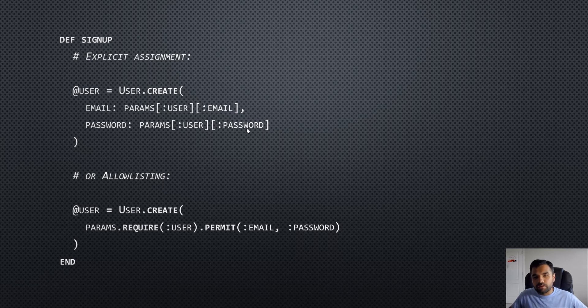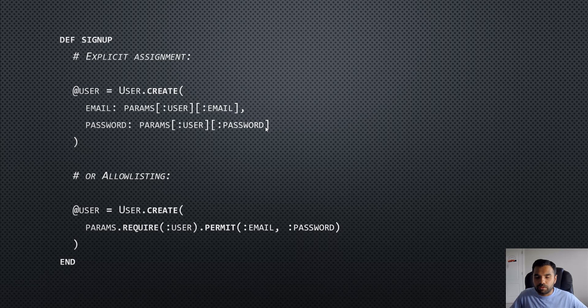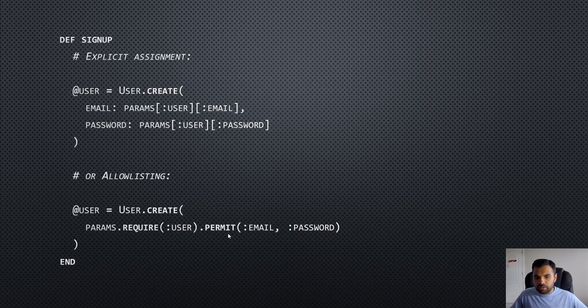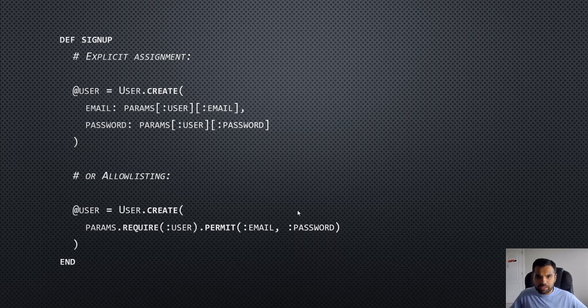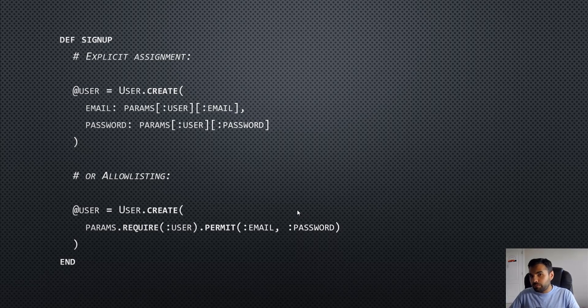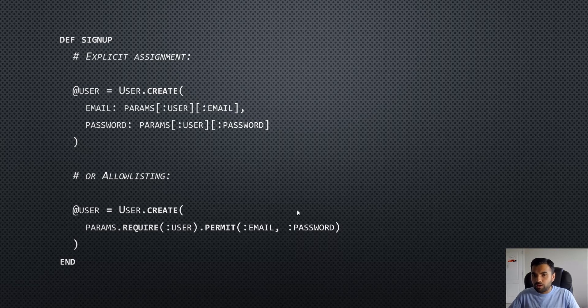What will the fixed code look like? The fixed code will have explicit assignment. Rather than letting the attacker or user determine which value to be assigned to which parameter, you have explicit determination: password will go to user.password, email will go to user.email. Or you can do allow listing - only allow user and permit email and password and not the is_admin parameter.